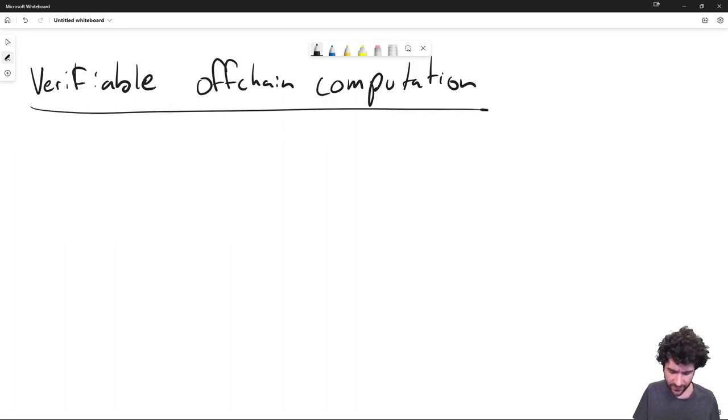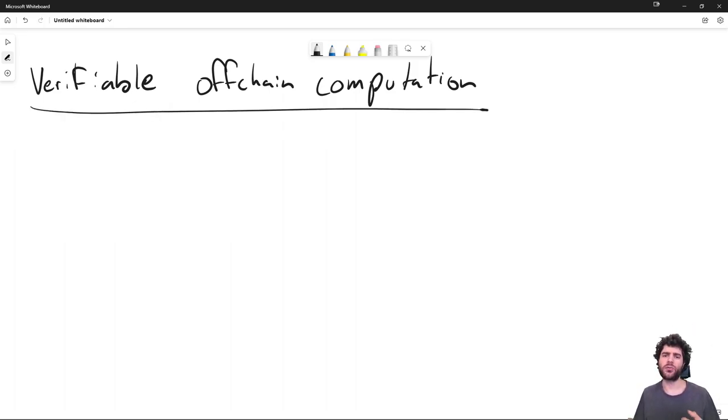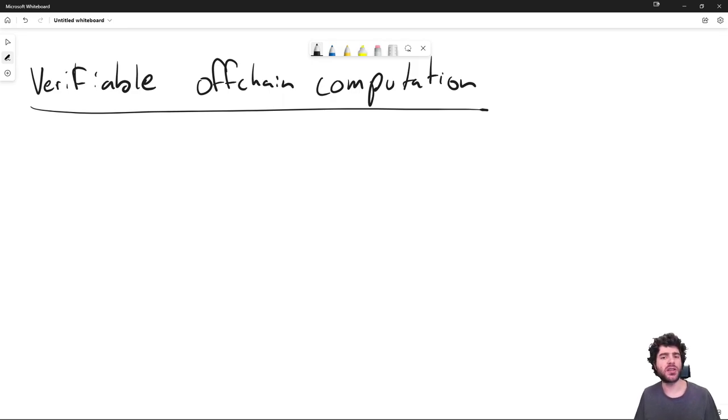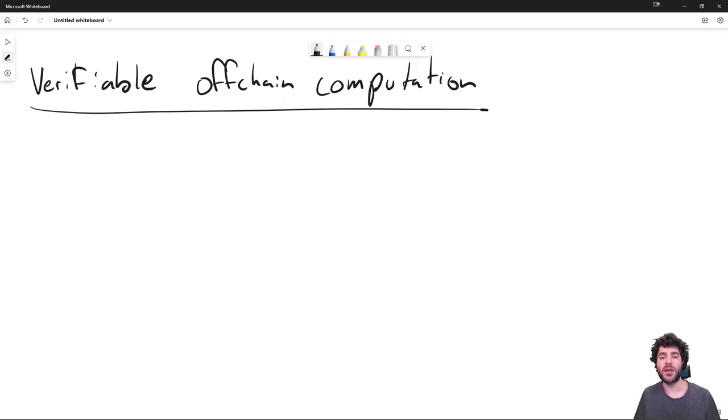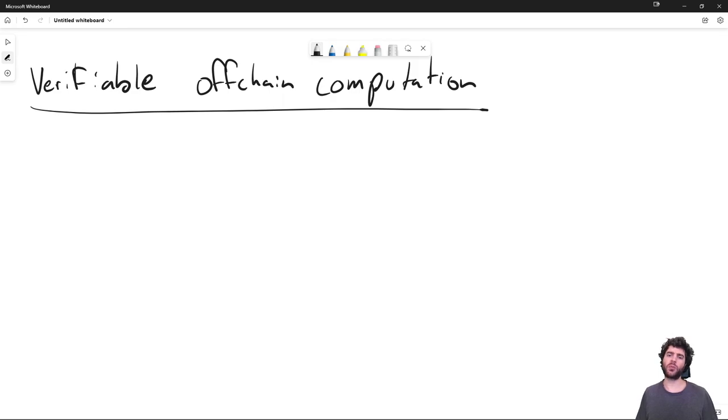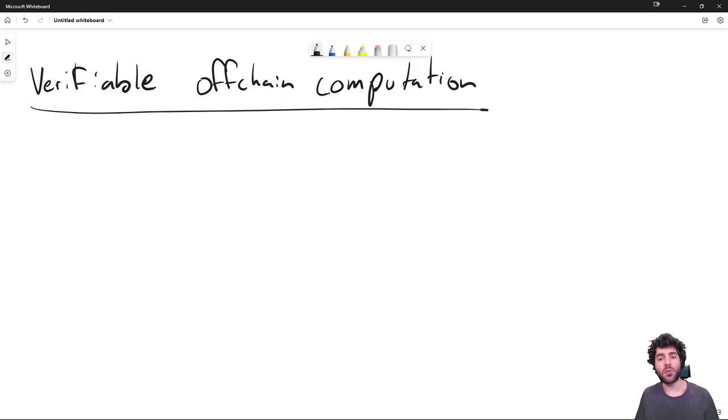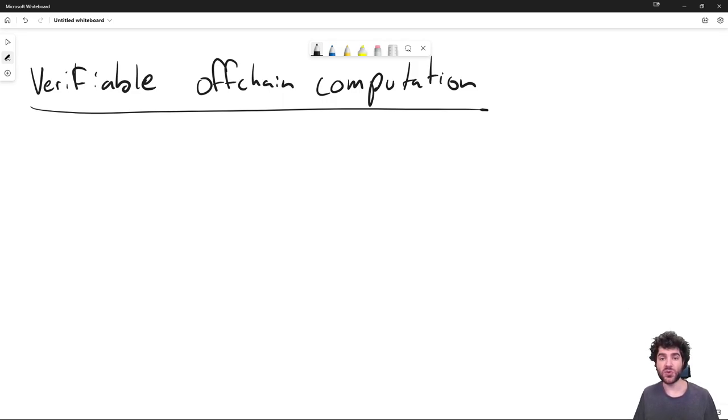What is verifiable off-chain computation and why is it so important? Well, right now, currently blockchains have a problem where they're really stuck with one computational model. For example, stuck with EVM, stuck with Plutus, stuck with SVM, and these might not really be what you want for your specific use case. The future we really want is that anybody can use any programming language they want on the blockchain and they can really target their specific use case.